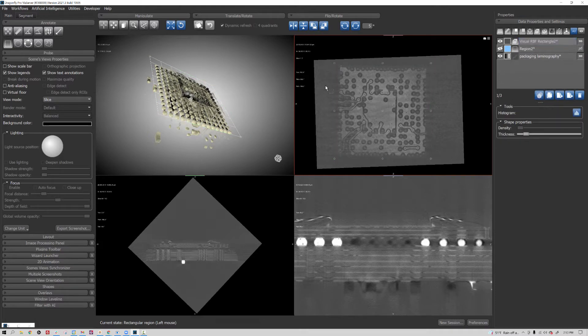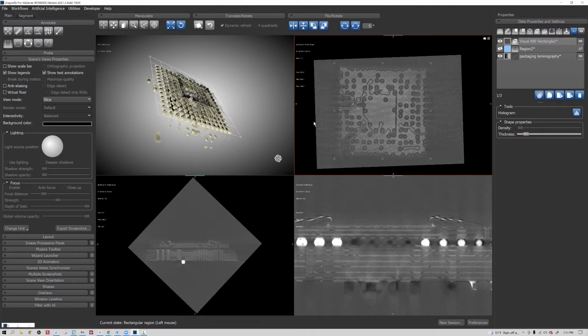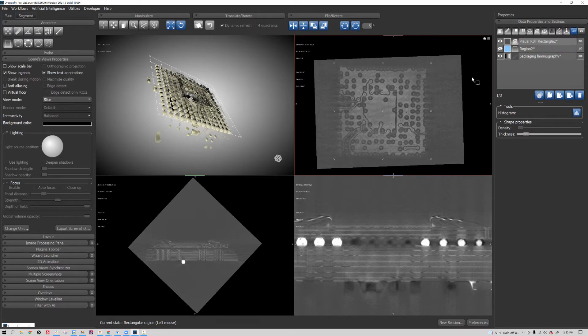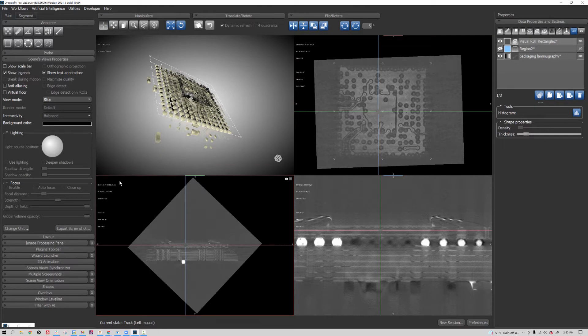So what we have here is our initial 2D view, and we can see where this visual RBF rectangle is positioned in 3D space. What I'm going to do now is select the lower left-hand view, go to view mode, and tell it I want to see the non-planar view for this.